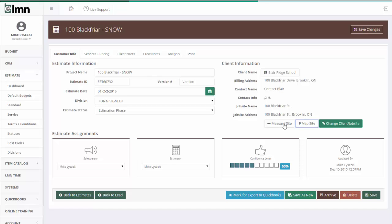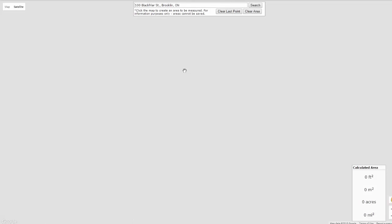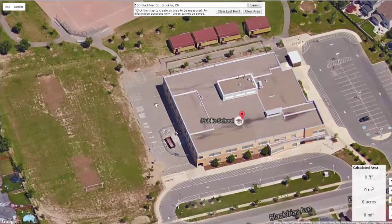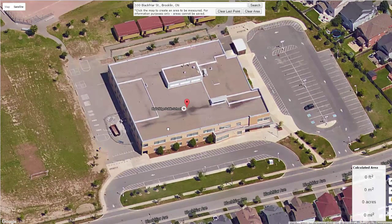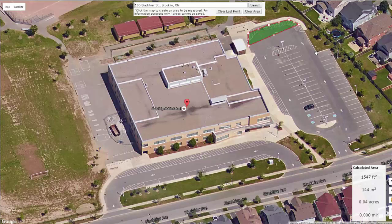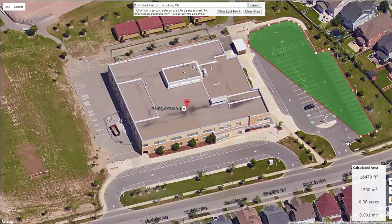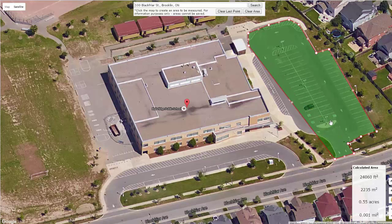The more useful tool is this button here called measure site. If I click this, what it's going to bring up is a site measurement tool of the property I want to measure. If I'm measuring this property for snow and ice and I want to measure this parking lot, all I do is click my mouse around the parking lot areas. And you can see in the bottom right, my measurement fields are starting to fill out.